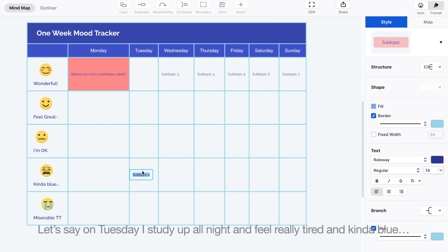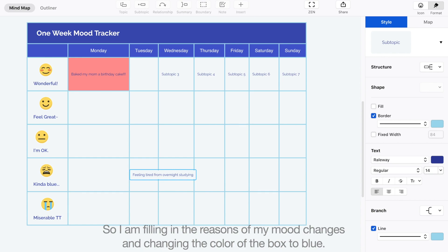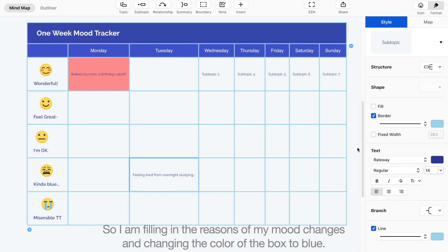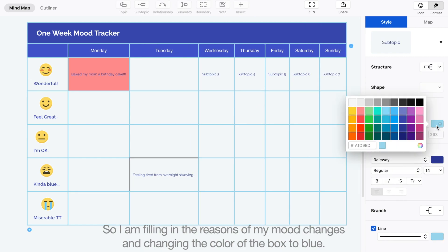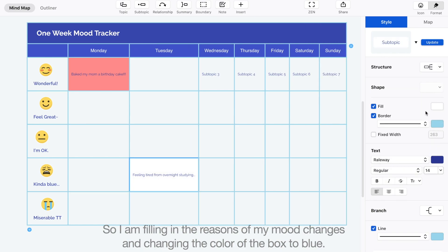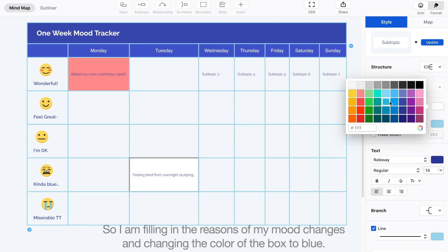Let's say on Tuesday, I study up all night and feel really tired and kinda blue. So I am filling in the reasons of my mood changes and changing the color of the box to blue.